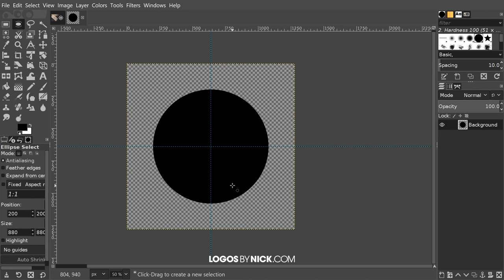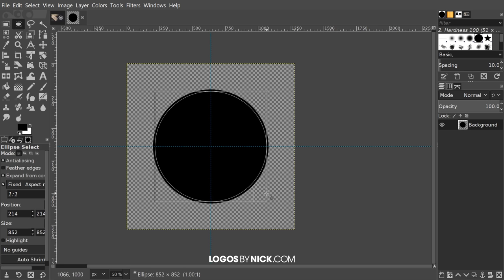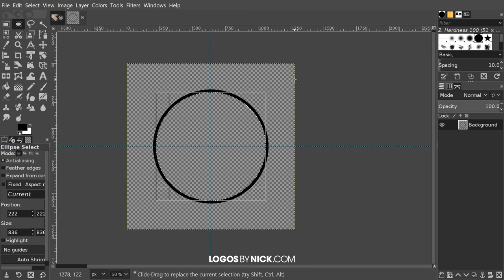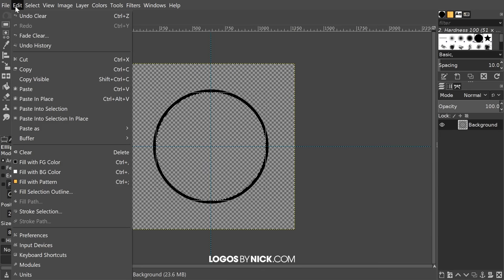Now I'm going to create another circle the same way, just a little bit smaller. I'll bring the cursor back to the center of the canvas, click and drag while holding Ctrl and Shift to create a perfectly round circle, and make this one a little bit smaller. Then I'll press Delete on the keyboard to remove that area. If you're on a Mac, pressing Delete may not work, so go to Edit, Clear instead.